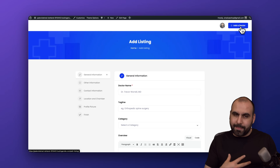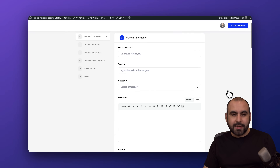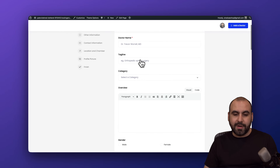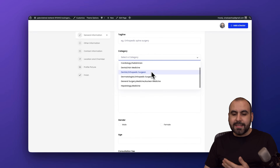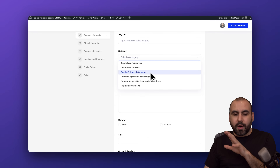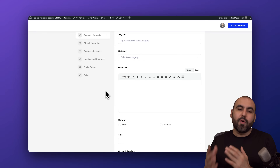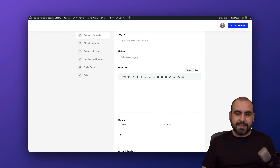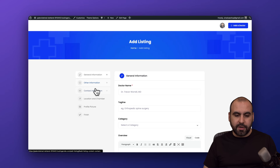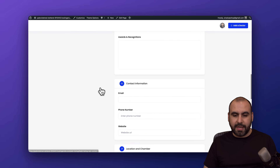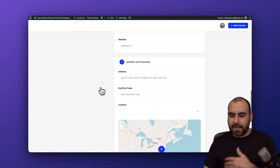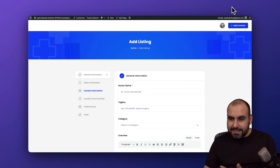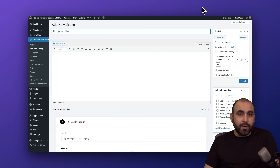You don't have to use the backend — you can use the frontend to create doctors and it looks much better. We've got general information: doctor name, tagline, categories. We won't add categories from here; those will be pre-added in the WordPress section. Then we've got contact information, location, chambers, and all the details to add a doctor listing — pretty cool and super easy.